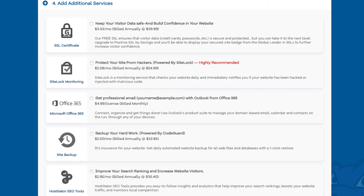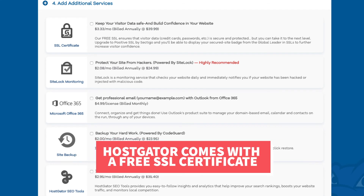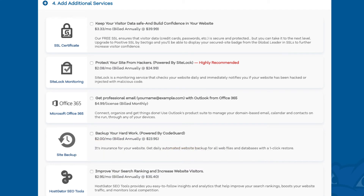You'll see the SSL certificate add-on. Hostgator does come with a free SSL certificate for your site, so this add-on isn't necessary unless you want to upgrade to a positive SSL certificate, which will allow you to show a site security badge on your site. With the positive SSL certificate you'll also have a $10,000 limited guarantee warranty by Komodo.